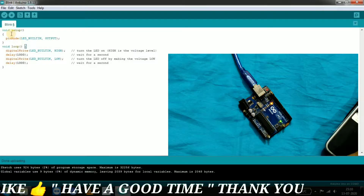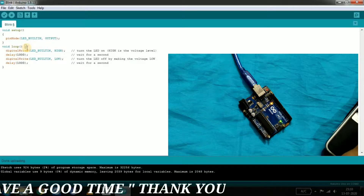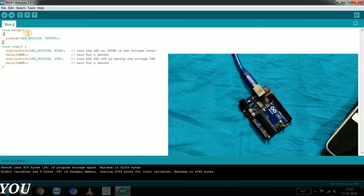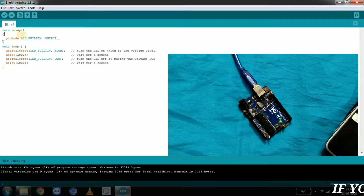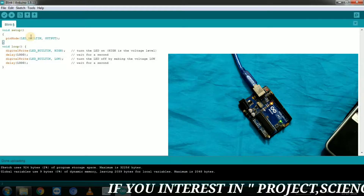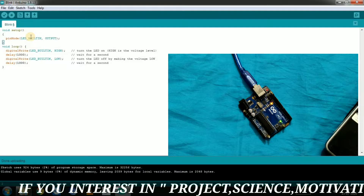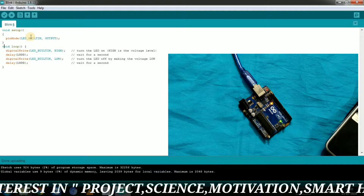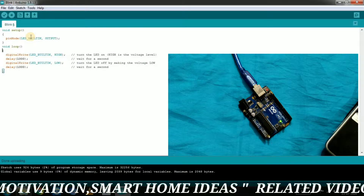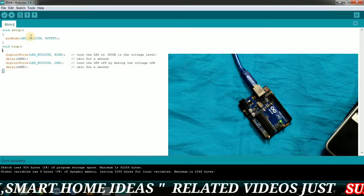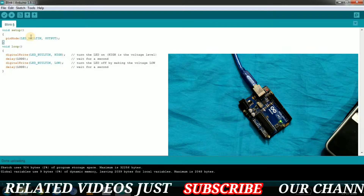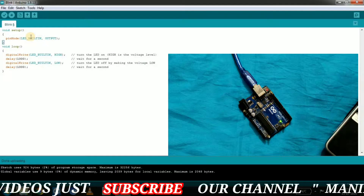First, we have a void setup and a void loop. If you have a void setup, it will execute one time. If you have a void loop, you will be able to execute it repeatedly. The void setup runs the same one time to execute.